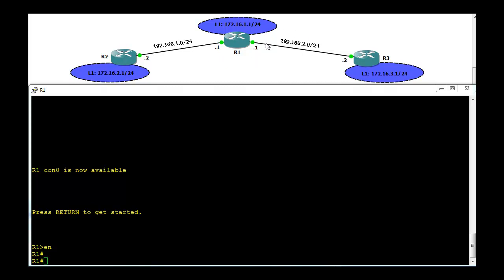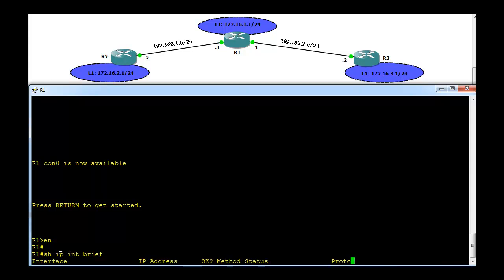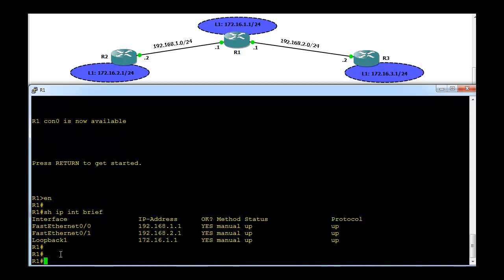Similarly, we also have a discontinuous network in this scenario. RIP version 1 doesn't support this type of network. We will see how, when we configure RIP version 1, it doesn't work, and later on we will configure RIP version 2 and everything will work fine. Let's go into router R1 and check the existing configuration.